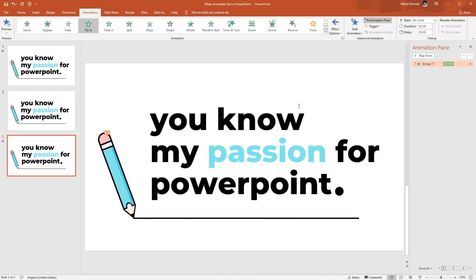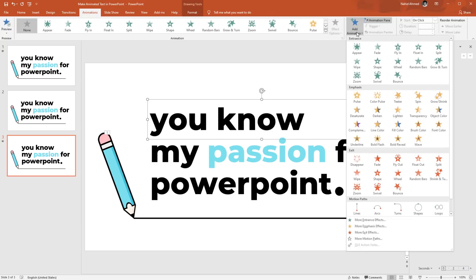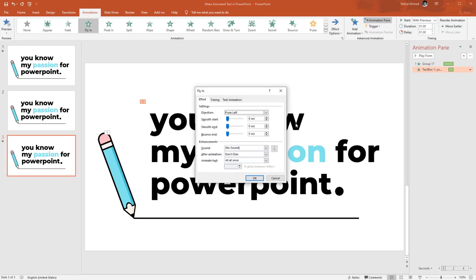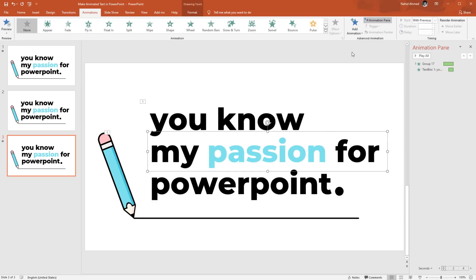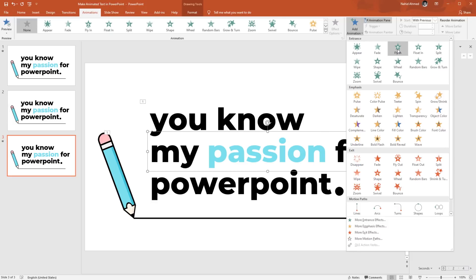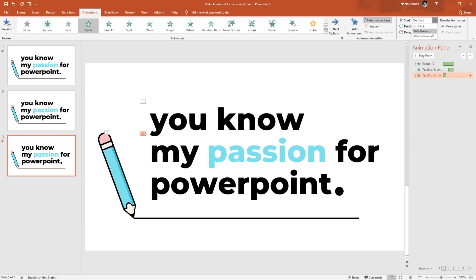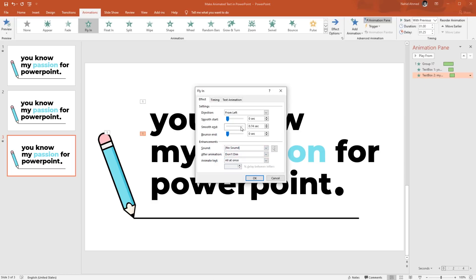Select the first text box. From Add Animation, select Fly In. From Effect Options, select From Left. Set Start to With Previous, duration 1 second, delay 1 second. Click the drop-down arrow, go to Effect Options, increase the Smooth End, and press OK. Select the second text box. From Add Animation, select Fly In again. From Effect Options, select From Left. Set Start to With Previous, duration 1 second, and increase the delay by 0.25 seconds more. Click the drop-down arrow, go to Effect Options, increase the Smooth End again, and press OK.